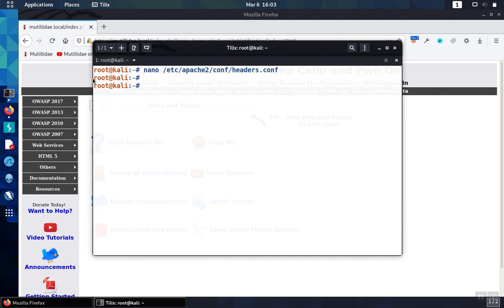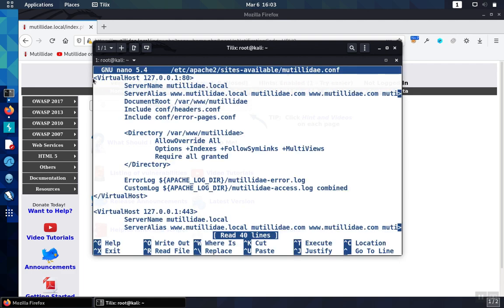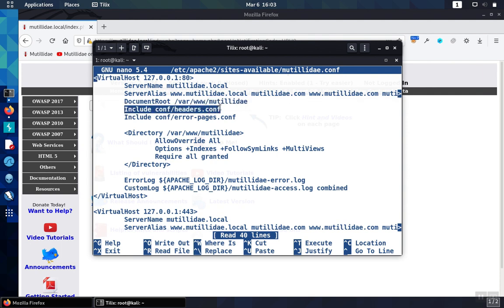We don't do that with HSTS because we only want the HSTS header to be on virtual hosts that actually offer HTTPS. It's not supposed to serve that particular header over HTTP connections. In the virtual host for HTTP running over port 80, we include headers.conf but we don't include the HSTS header.